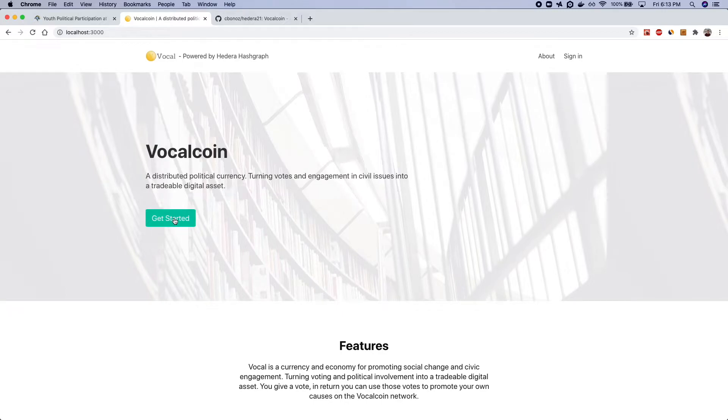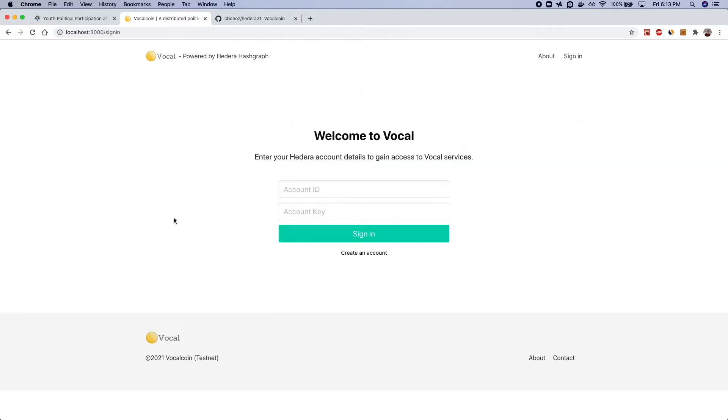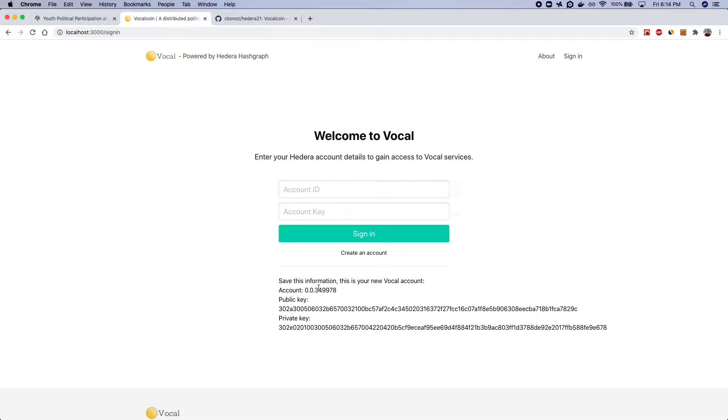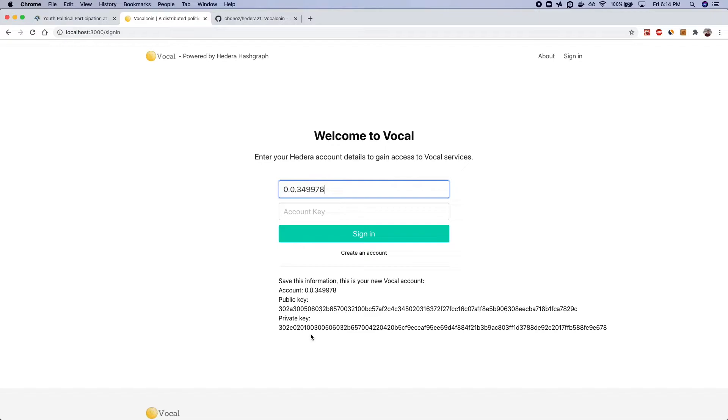So how does this work? So I can go to the create account page or the sign-in page and since I don't have an account yet I can create one and what this is doing is it's hitting a live backend server that creates an account on the test net and so I'm just going to go ahead and load these credentials in as my new profile.